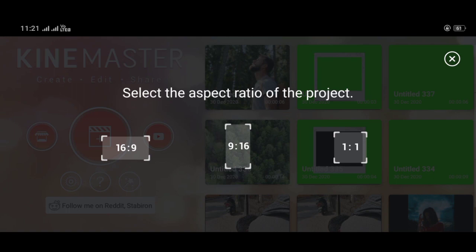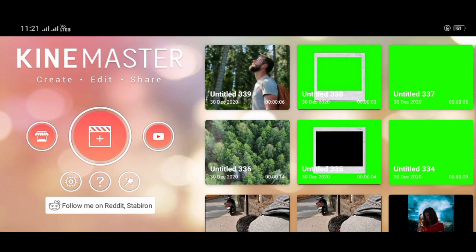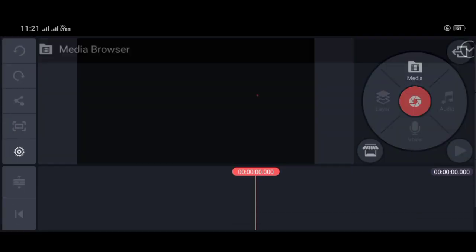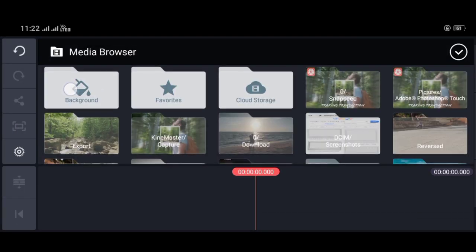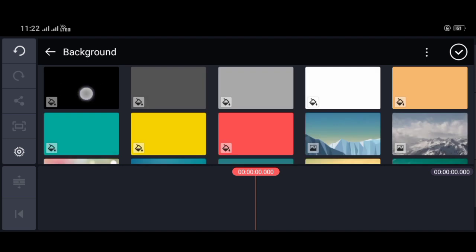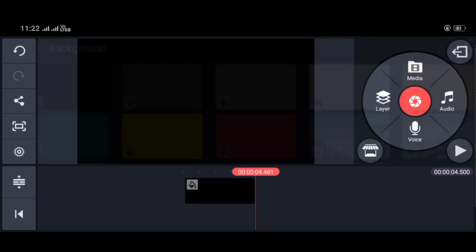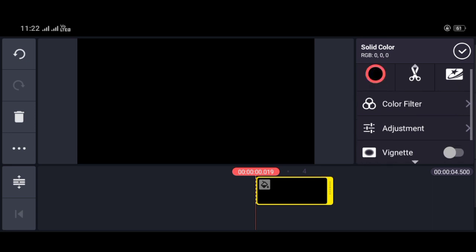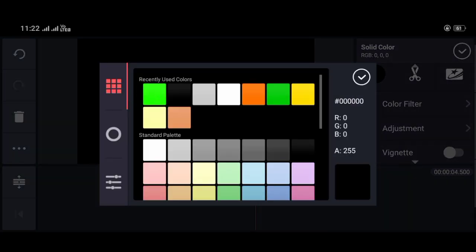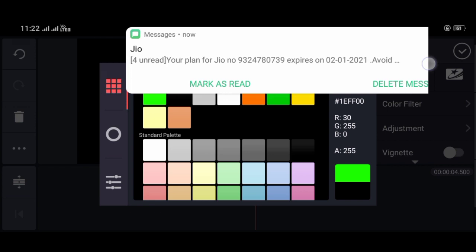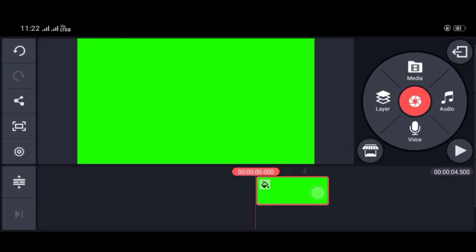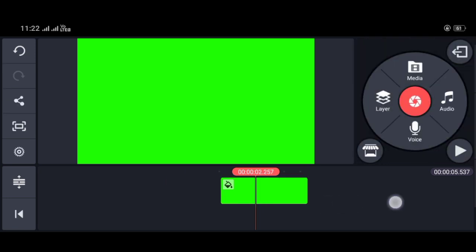So you have to open Kinemaster and then take the 9:16 ratio. We have to create a new project and then you have to select the background and then change the color. We have to change the background color — simply I am doing green color and then we have to apply it.